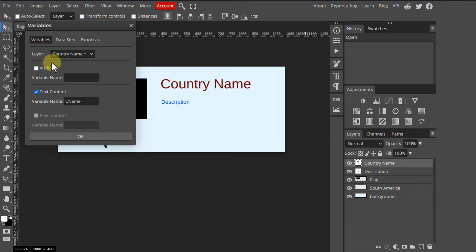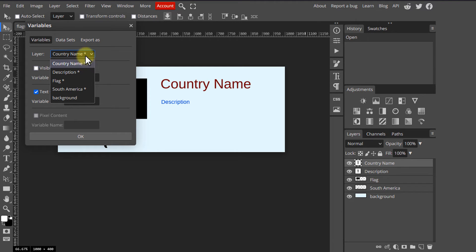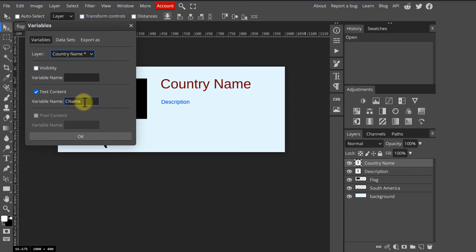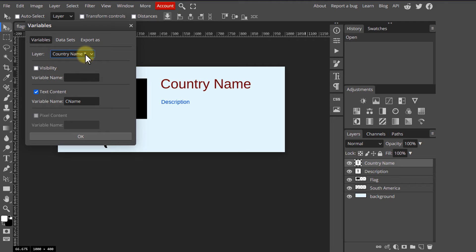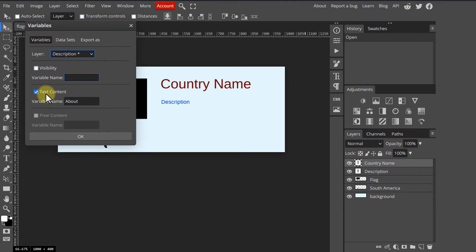In the first tab, pick the first layer from the drop-down list. Since the country name is a text entry, check 'text content'. In the variable name field, write whatever label you choose for this variable. In the spreadsheet for this example, the country name column header is labeled CNAME. Make sure you get this right, because otherwise you are going to face some errors.